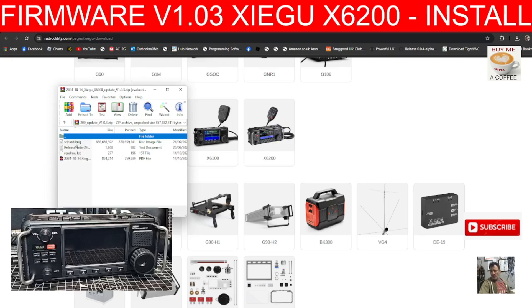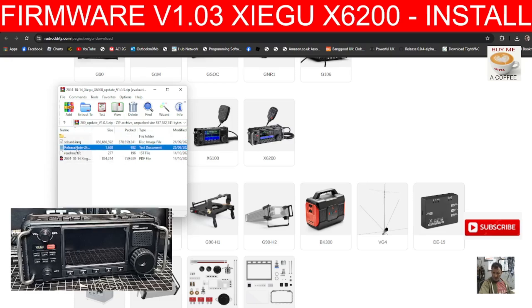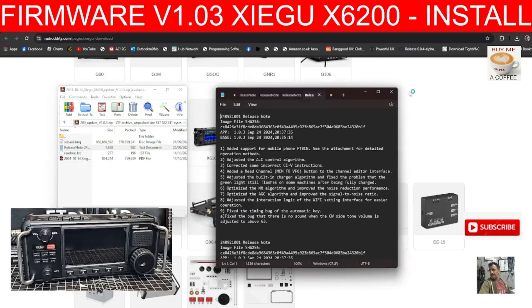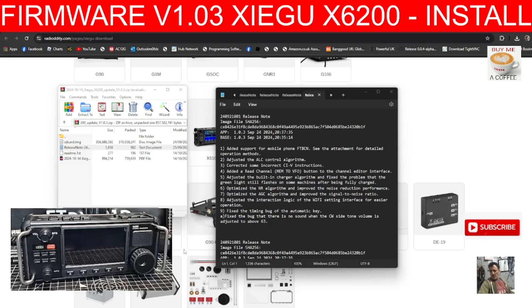The SD card image is the one we're going to use. Let's look at the release notes. Number one: added support for mobile phone FT8CM — that's handy, although the X6200 does receive FT8 on screen it doesn't transmit, so this will give it that ability, probably via Bluetooth. Adjust the ALC control algorithm — be nice to see that on screen. Correct some incorrect CRV instructions.